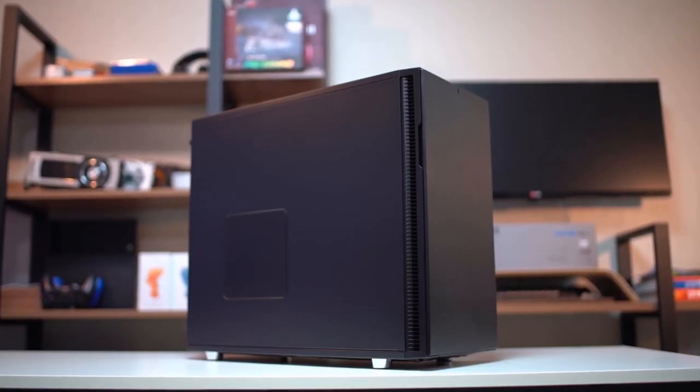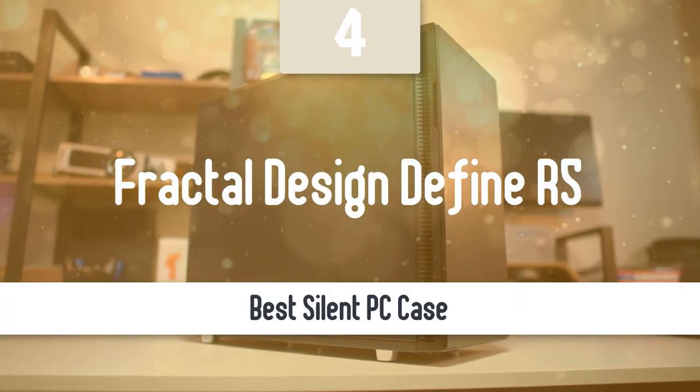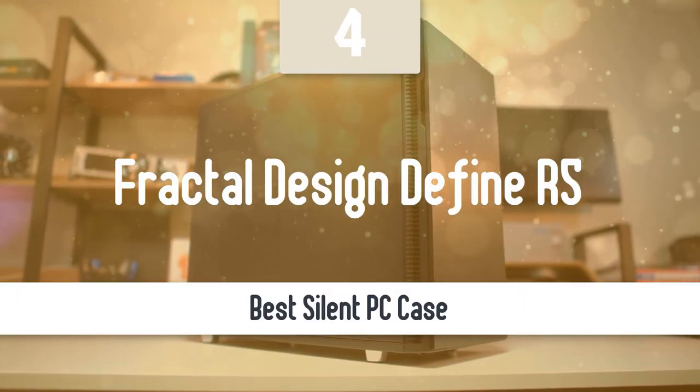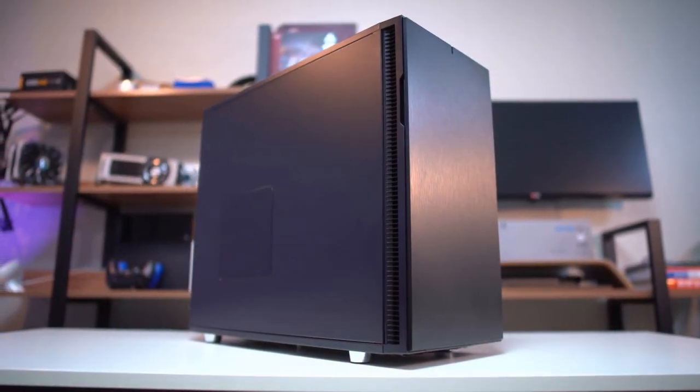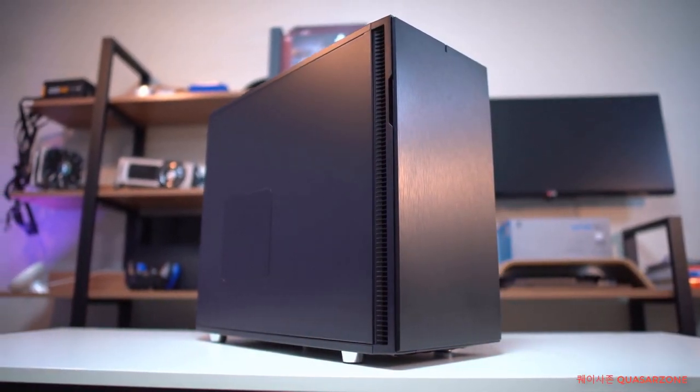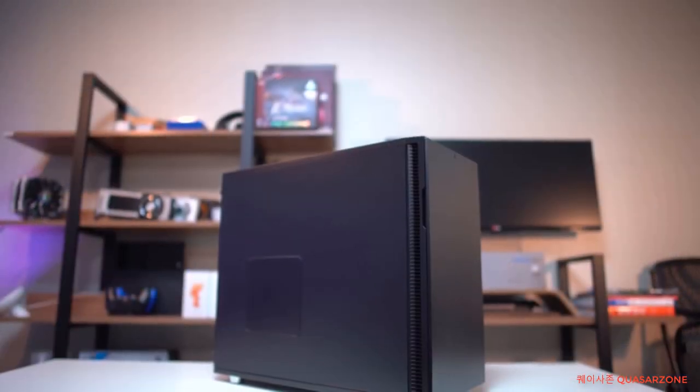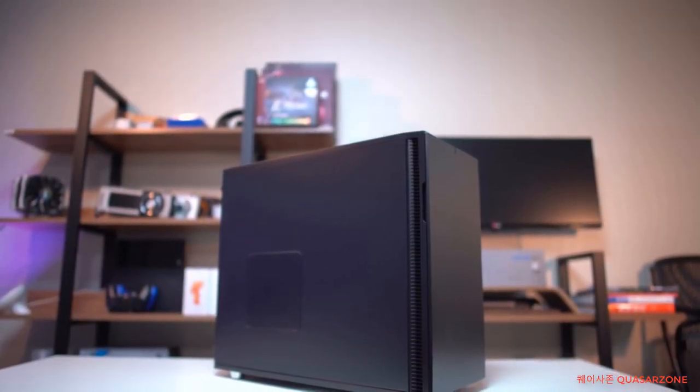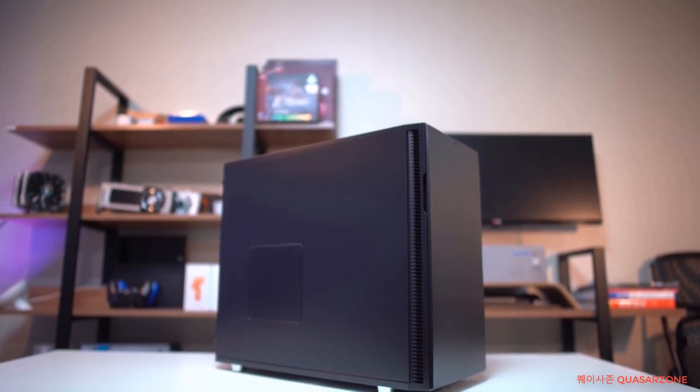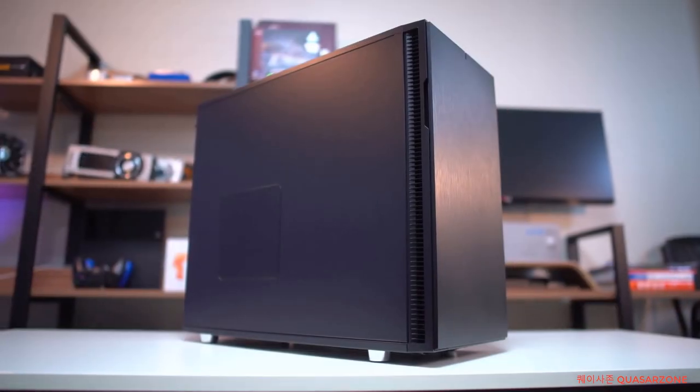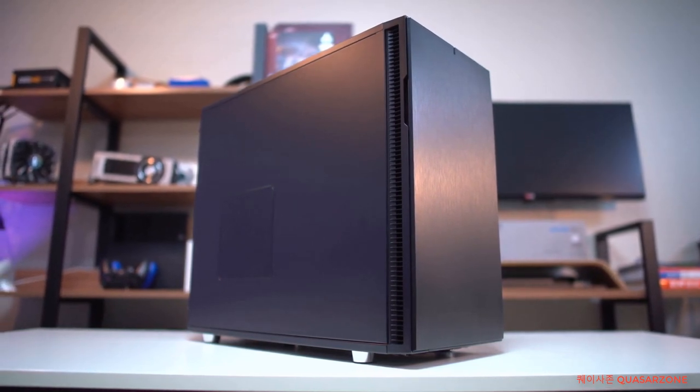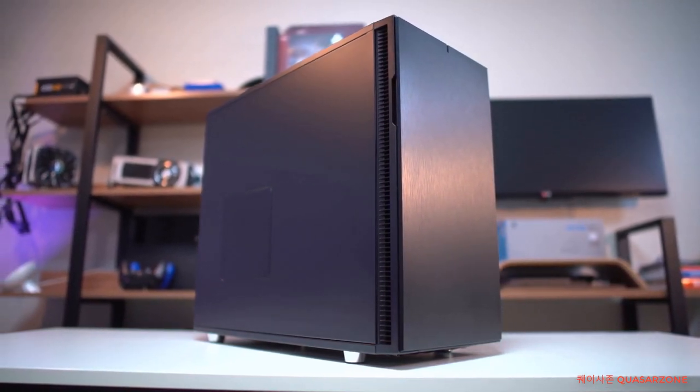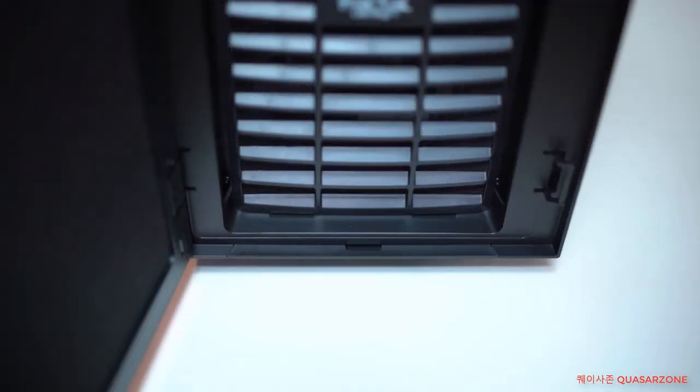At number four, it's the Fractal Design Define R5. Moving on, we have another great PC case. It's the Fractal Design Define R5. This one is packed with intelligently designed features, delivering a silent case with powerful and expansive air and liquid cooling support. It reaches the highest level of silent computing through the ModuVent fan vent covers and the nicely tuned Dynamic Series fans. It looks and feels nice and has plenty of other features that a high-end gaming PC case should have.